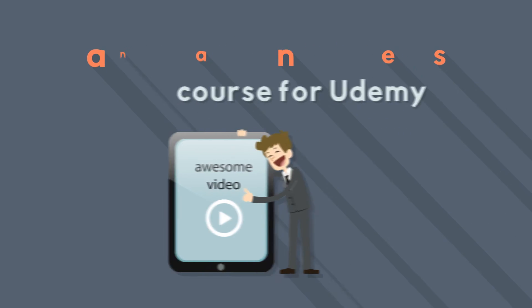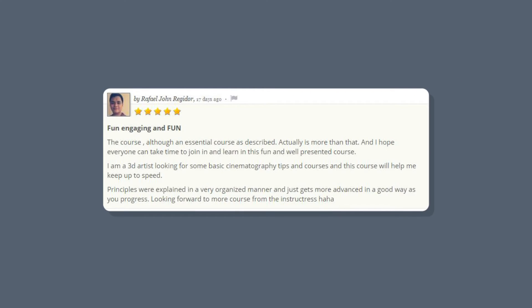Let me show you one quick rating from Rafael. It says: fun, engaging, and fun. He says, I hope everyone can take time to join in and learn in this fun and well-presented course. This is very good to have as a review.